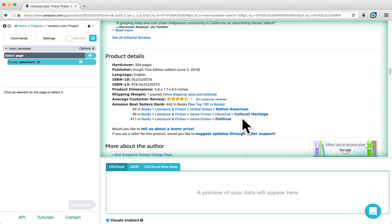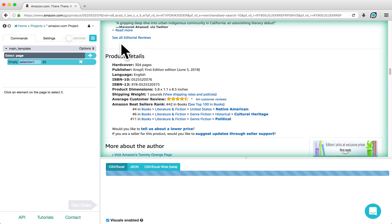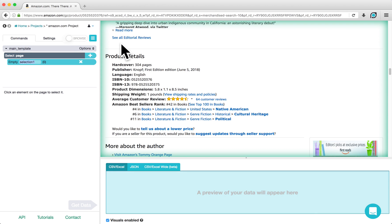An empty selection command should already be placed in your command structure for you. If this is not the case, click on the plus sign next to Select Page and choose a Select command. Using this command, click on the title of the first label in the table.